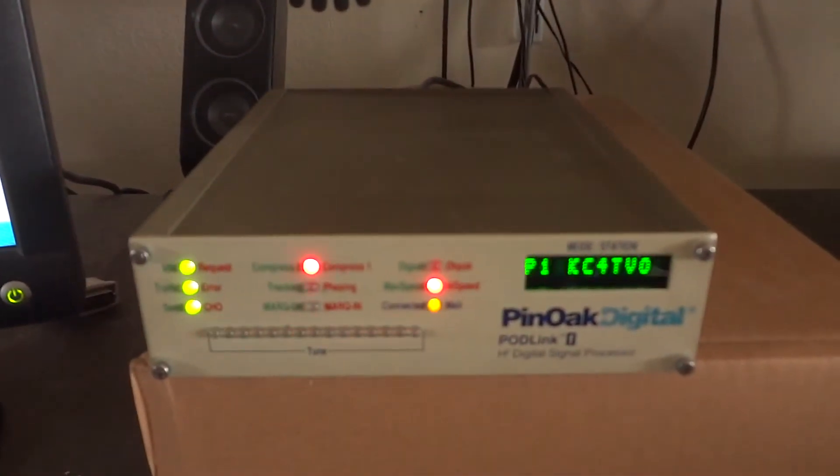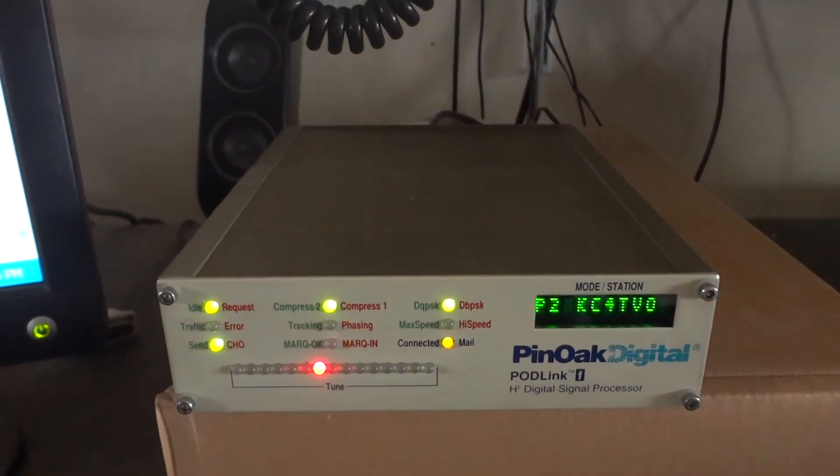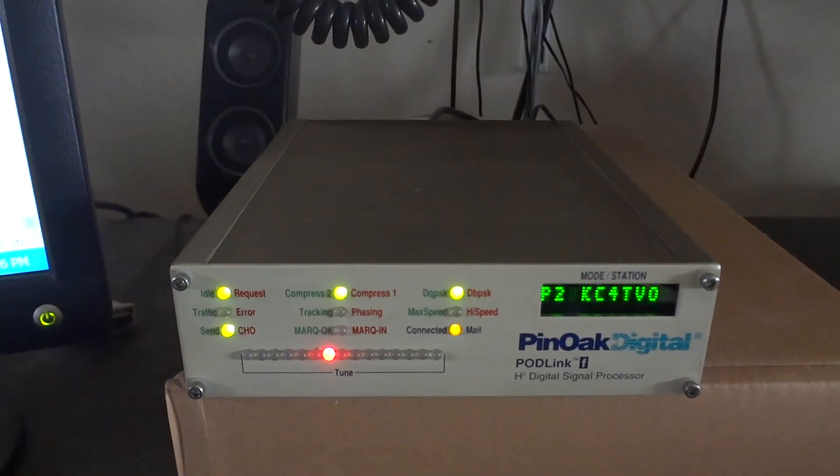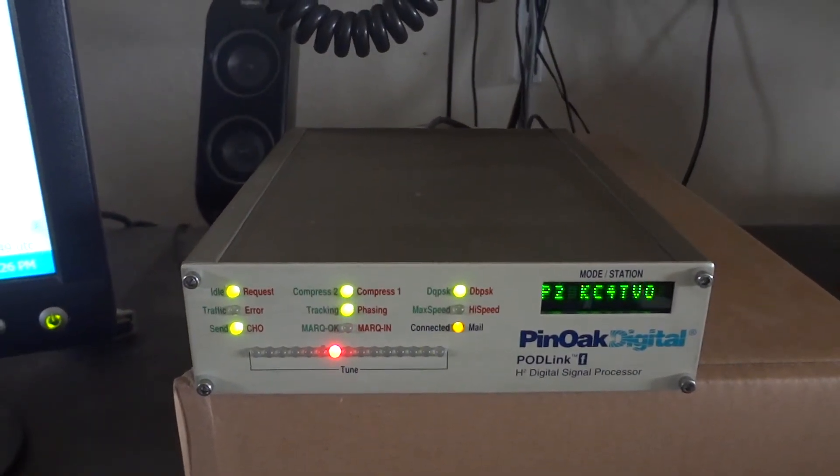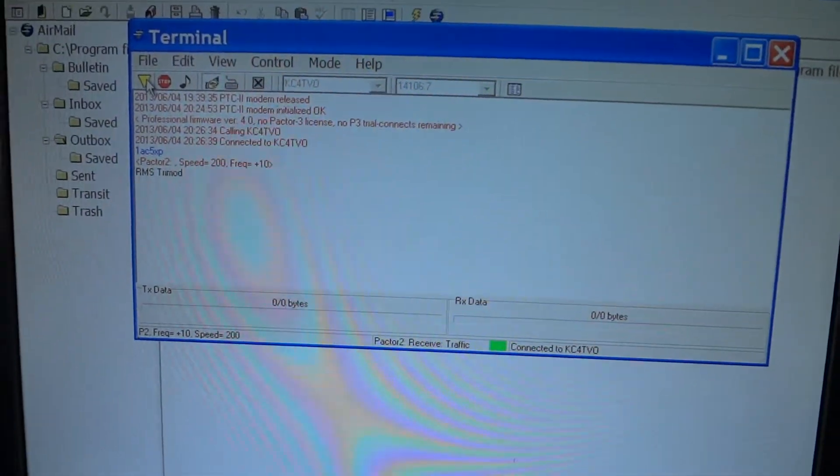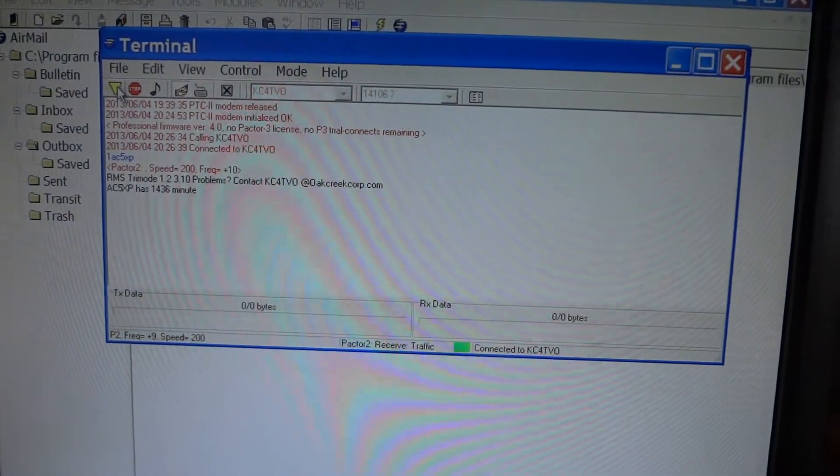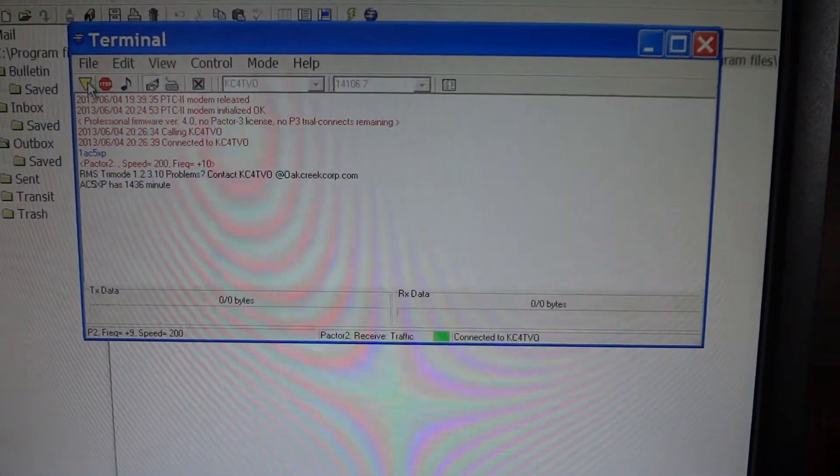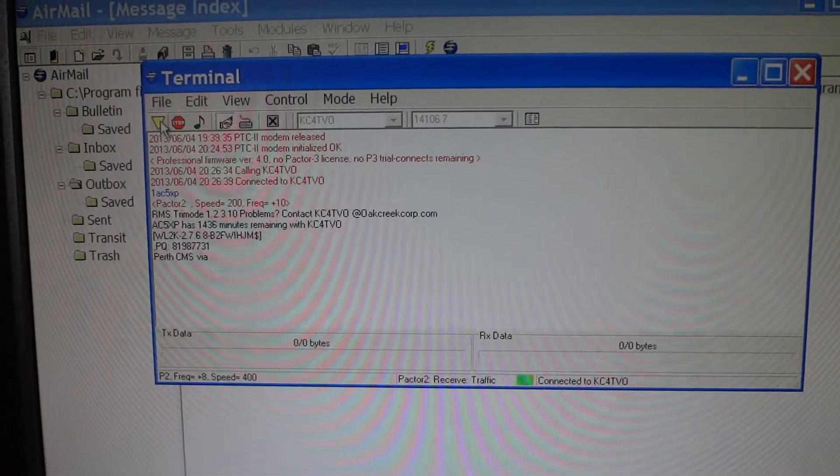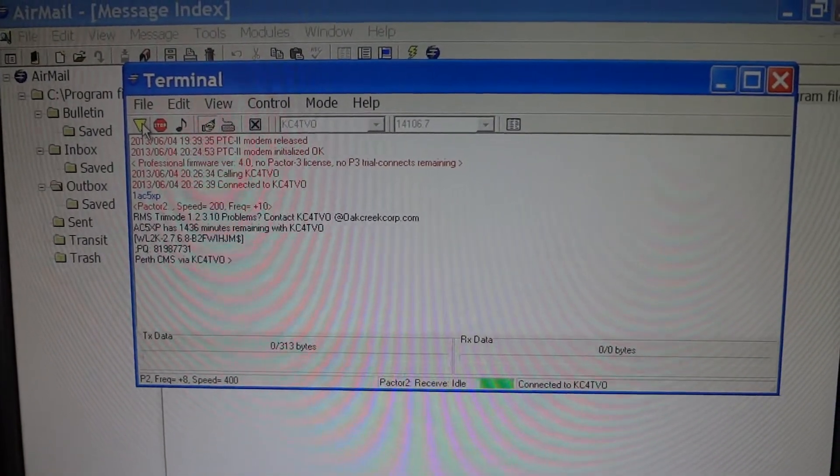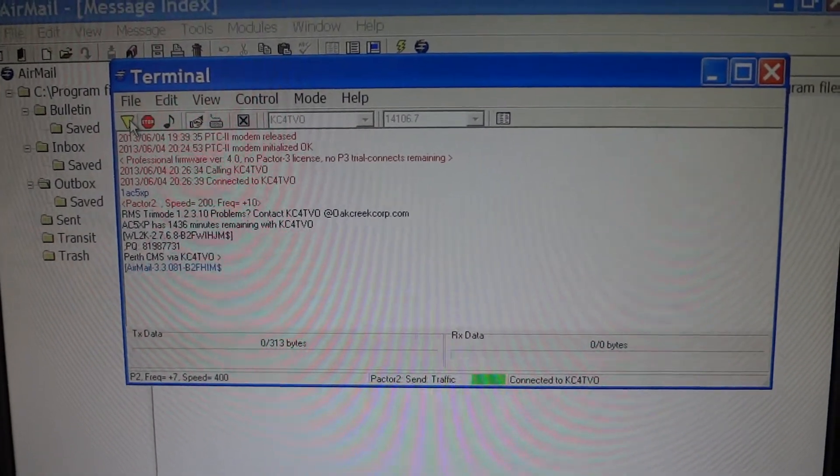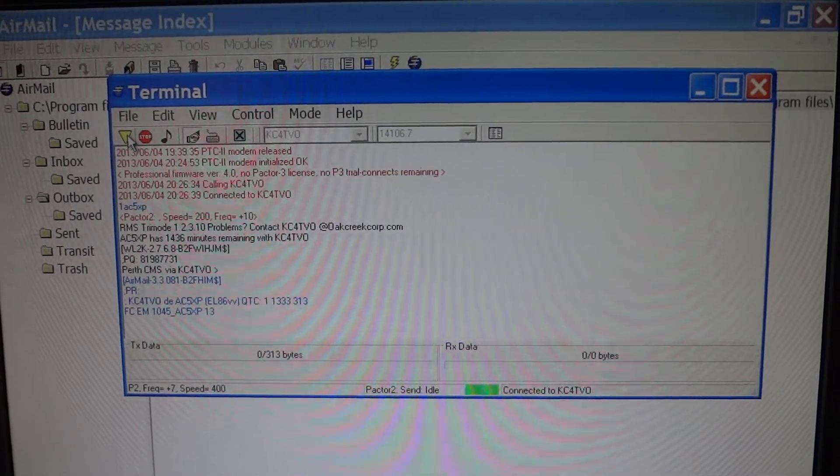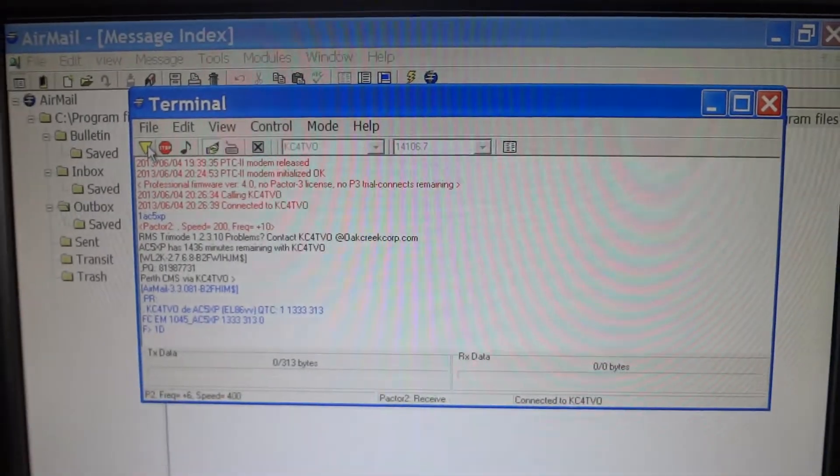We're making contact here. Green means that packets are sent without errors. The signal is fairly strong, although I have a lot of QRM on 20 meters right now, which is the frequency we're using, 14.106.7.